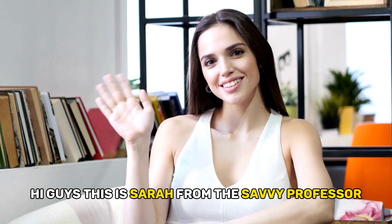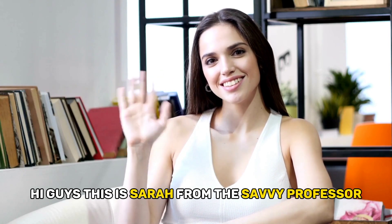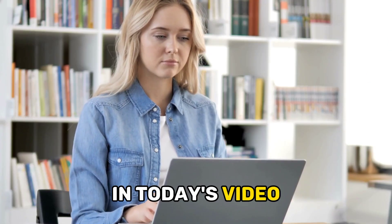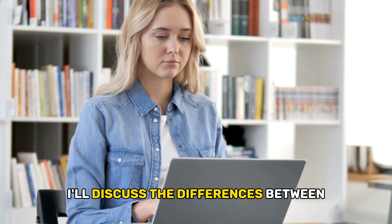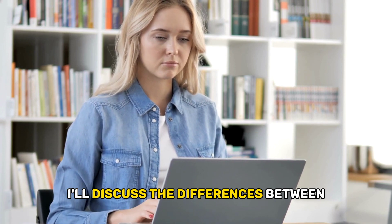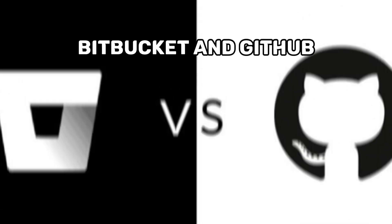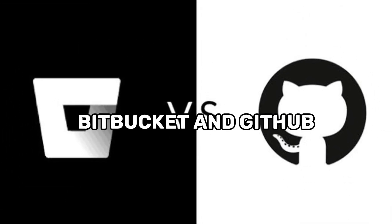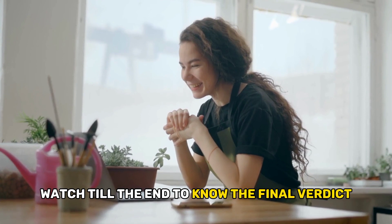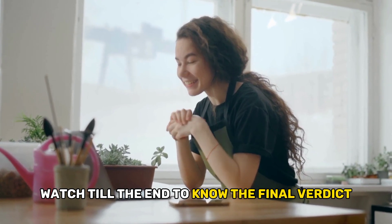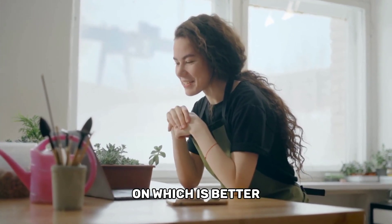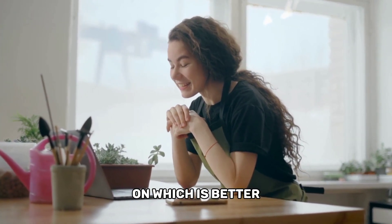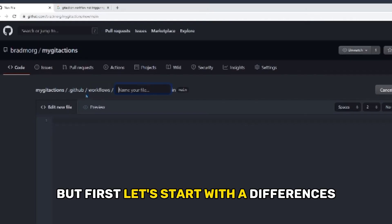Hi guys, this is Sarah from The Savvy Professor. In today's video, I'll discuss the differences between Bitbucket and GitHub. Watch till the end to know the final verdict on which is better. But first, let's start with the differences.